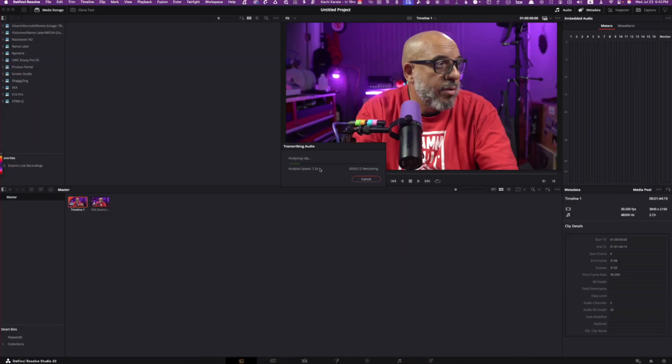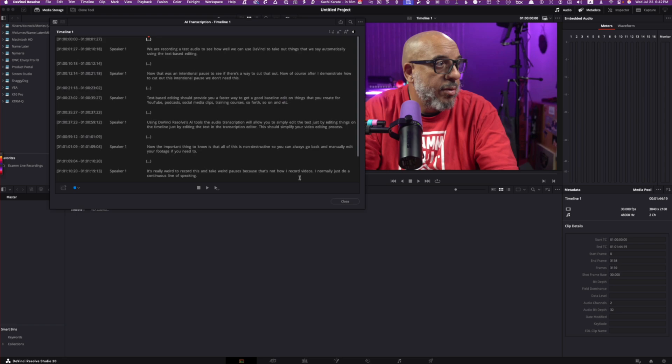The transcription speed will depend on your computer and how fast it is. I'm on a Mac Studio Max, fairly decent amount of RAM at 48 gigs. And it's flying through that. There's no problem.